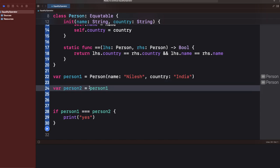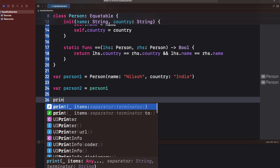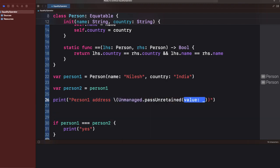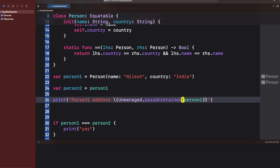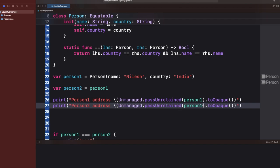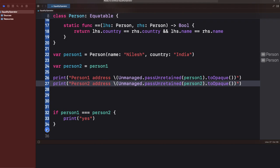Now let me switch back to creating two separate objects and comment out that assignment line. In this case it won't print anything, because both have different addresses — they are different objects, not pointing to each other. This is what the identity operator does: it compares the address of the object rather than the actual value.